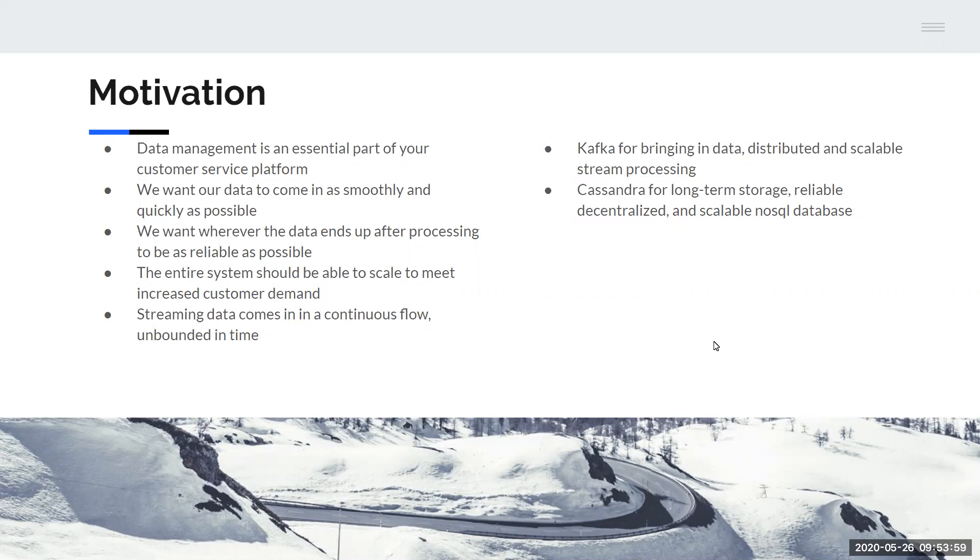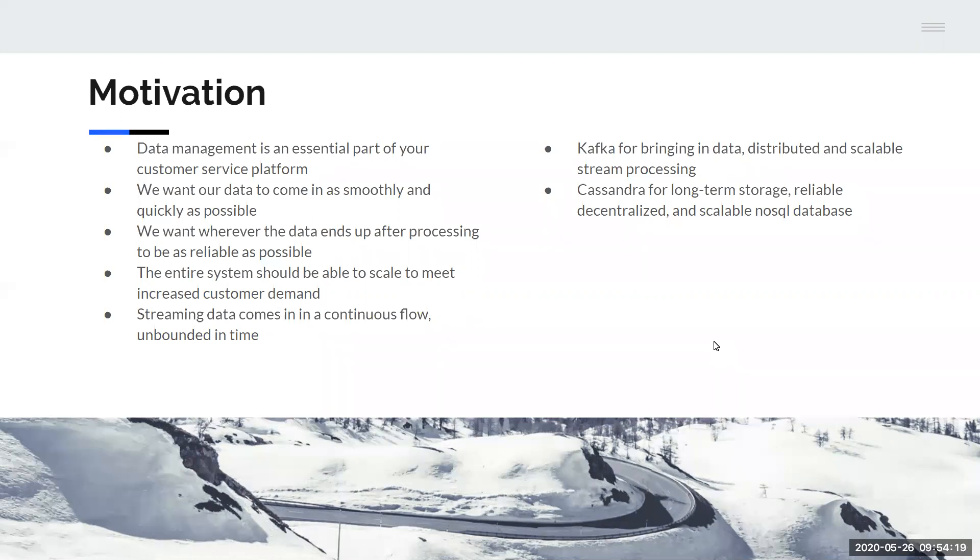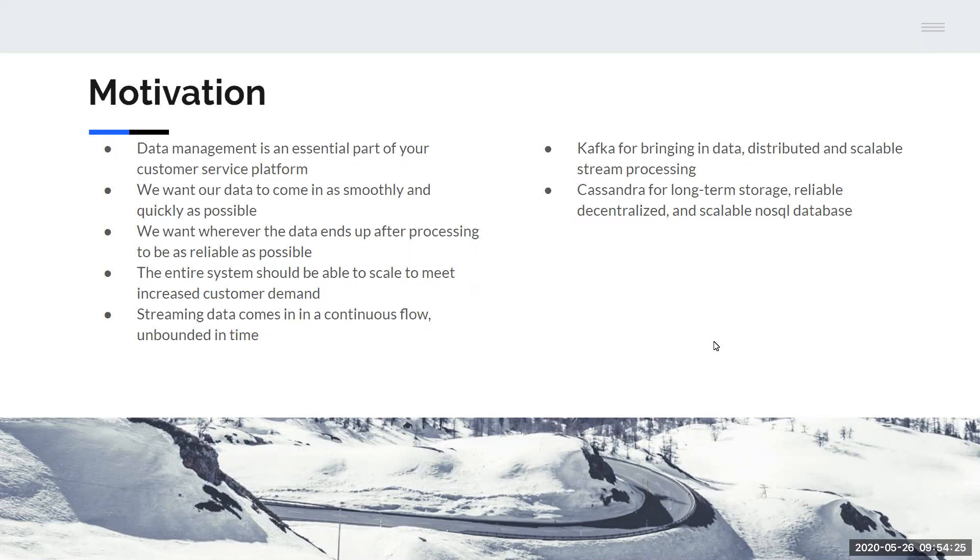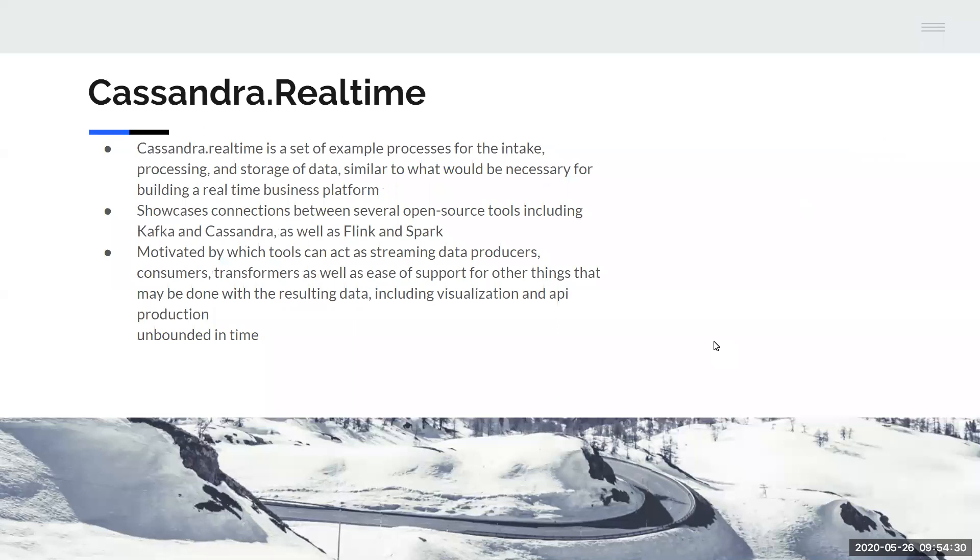In this case, we use Kafka for bringing in our data because Apache Kafka is a distributed, scalable, open source tool and it allows stream processing. Whereas we use Cassandra for long-term storage because it's reliable, also distributed and decentralized and scalable, but it does not natively allow stream processing. So if you have streams of data or things you want to treat as streams of data, you can't just use Cassandra for the job.